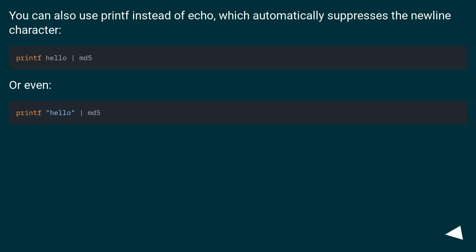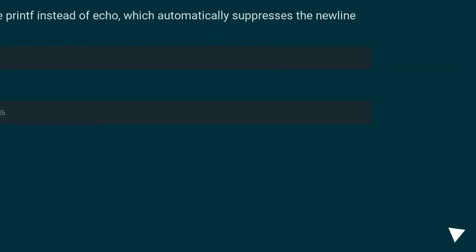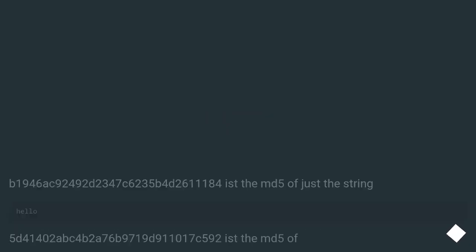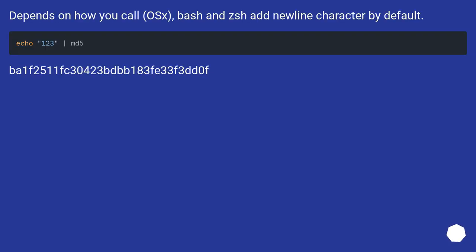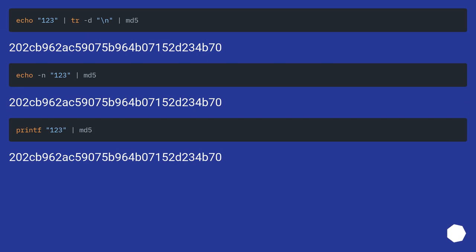You can also use print instead of echo, which automatically suppresses the newline character.